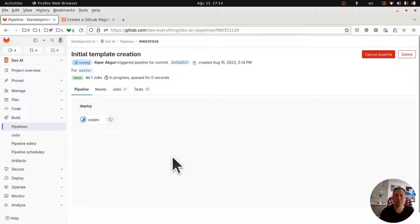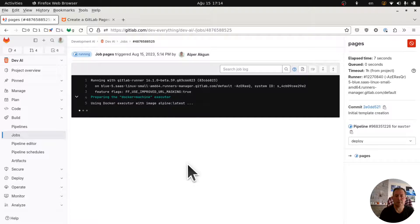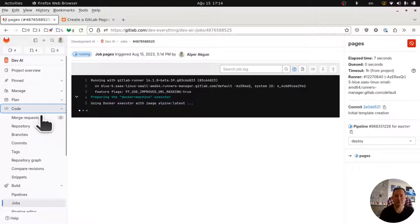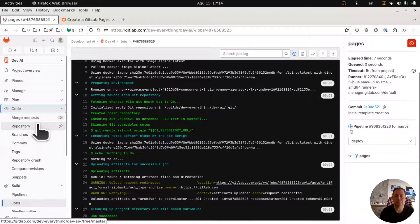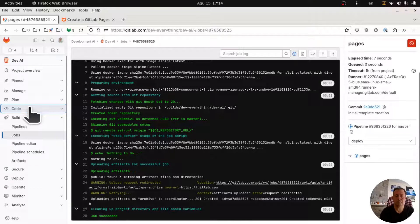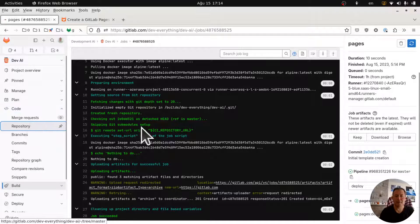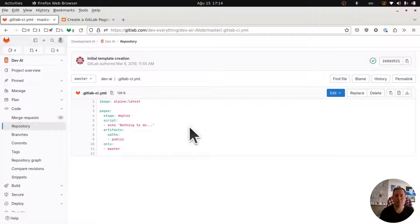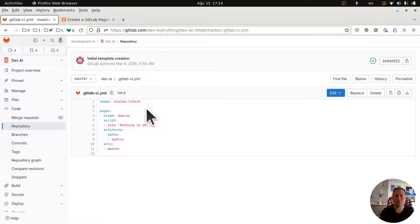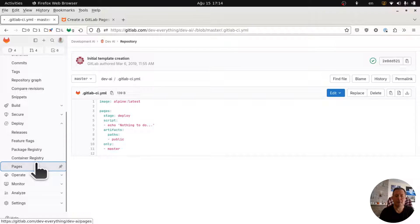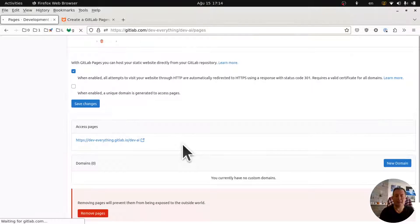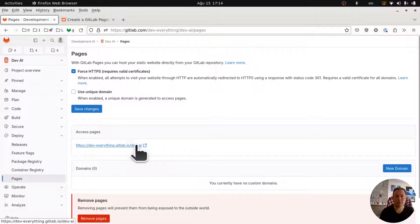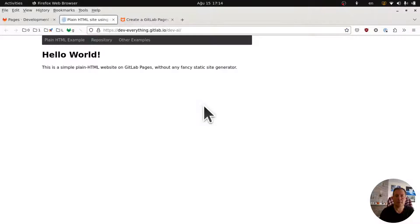And now we have a pages job running. So that job, actually let me go and see the code. Oh it's already succeeded. Let me see the code for the gitlab.ci.yaml. Here we go. It's using Alpine latest Docker image and deploying. Now did it really deploy? Let's go here, let's go to deploy pages. And here is my blog. Impressive.